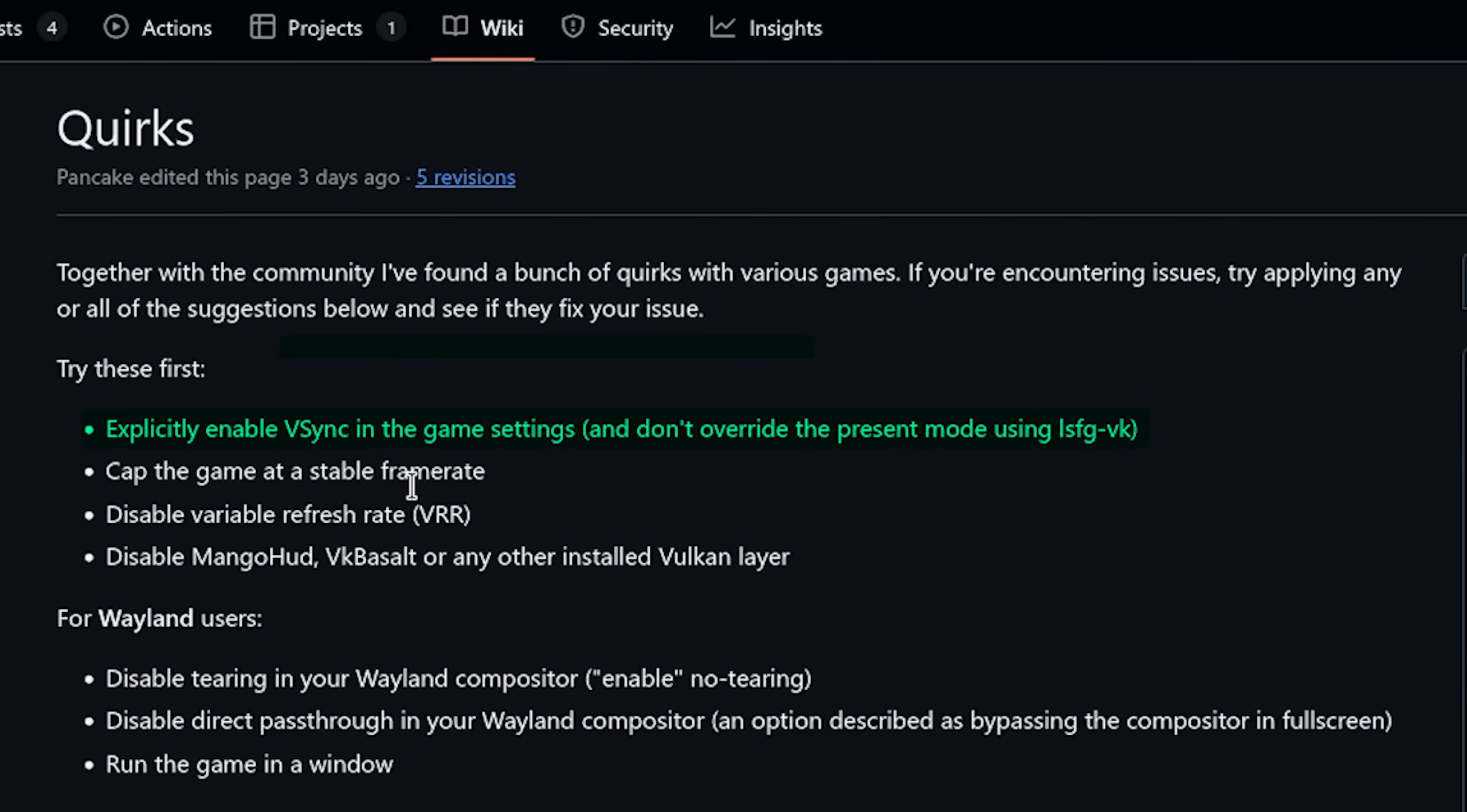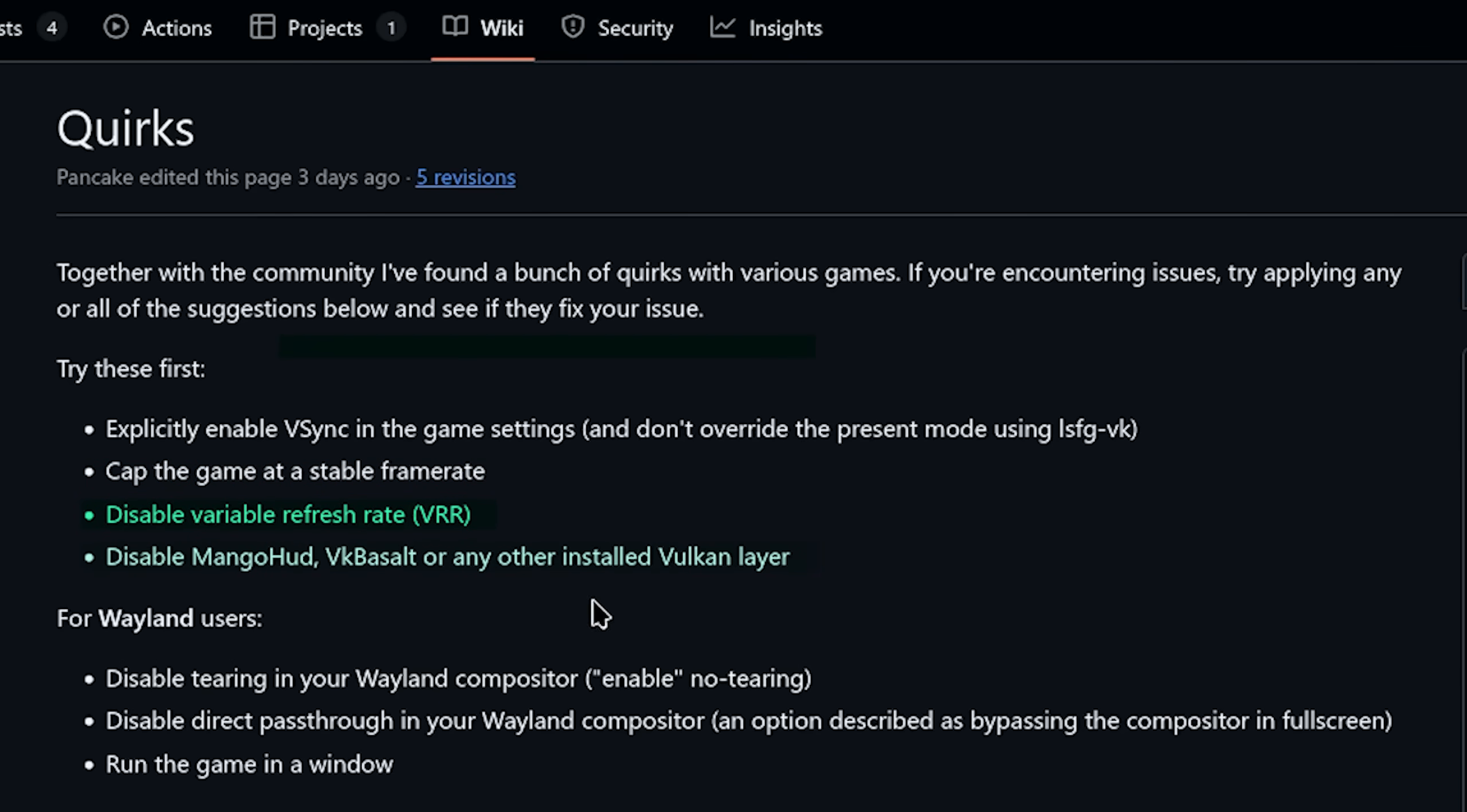Try these first. Explicitly enable V-Sync in the game settings, and don't override the present mode using LSFG VK. Cap the game to a stable frame rate. Disable VRR. Disable Mangleheart, VK Bassel, or any other installed Vulcan layer.